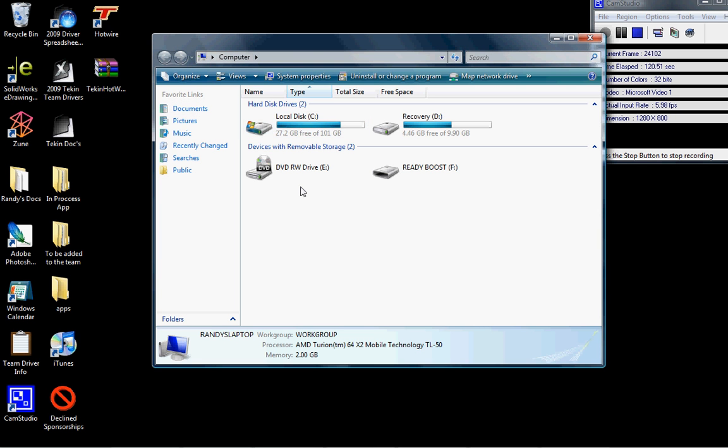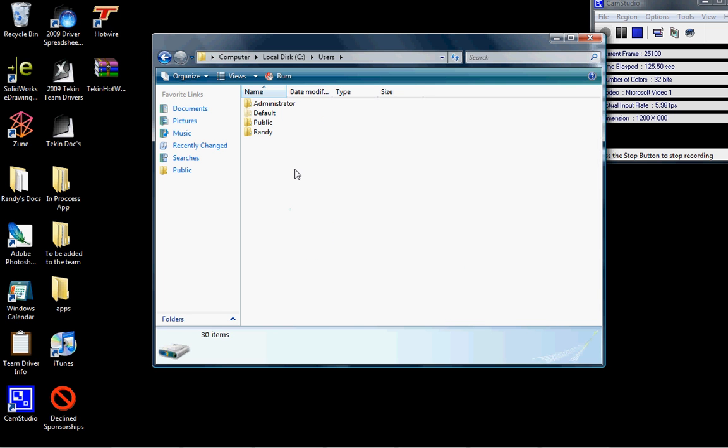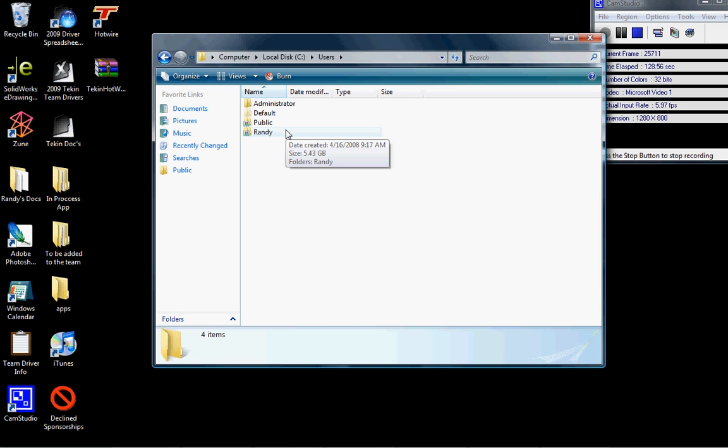So once you've done that, double-click on Local Disk, double-click on Users, select your username. Mine is Randy. Double-click that. You're going to see a transparent folder up at the top. It says AppData. Double-click that.